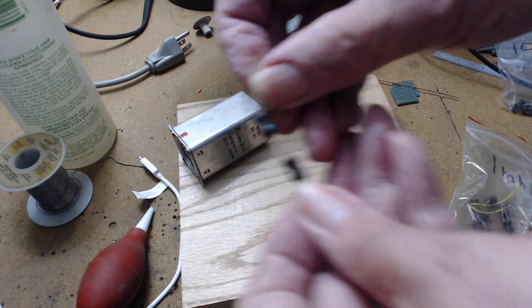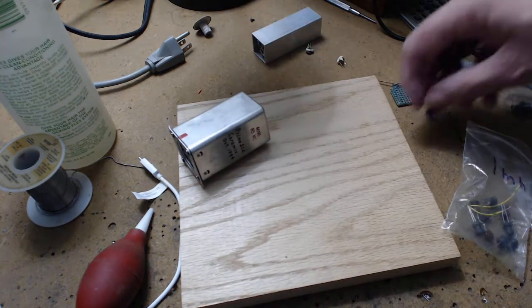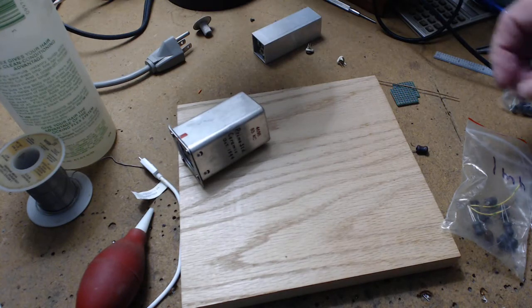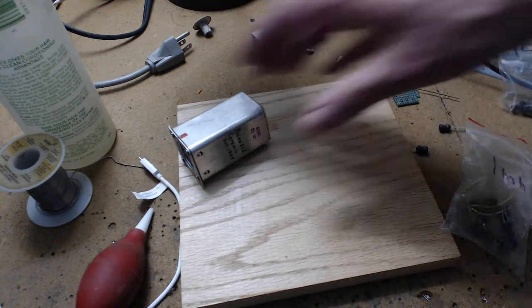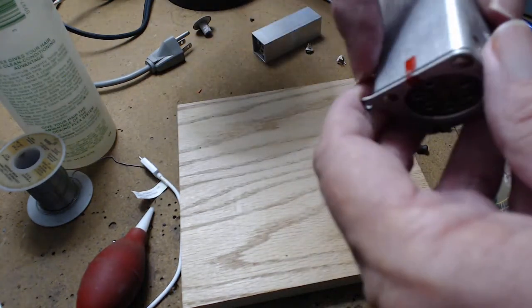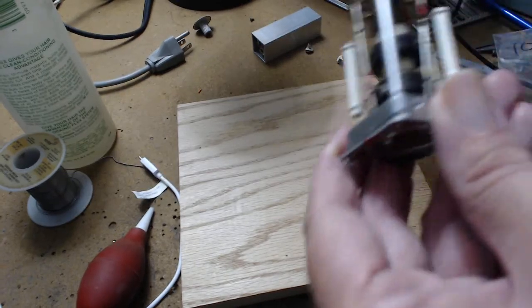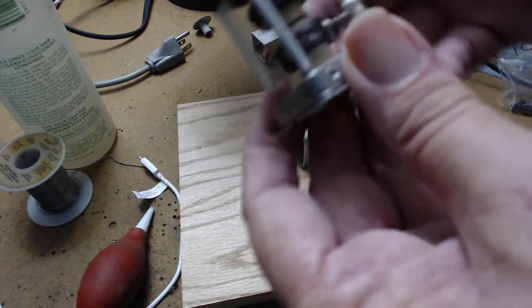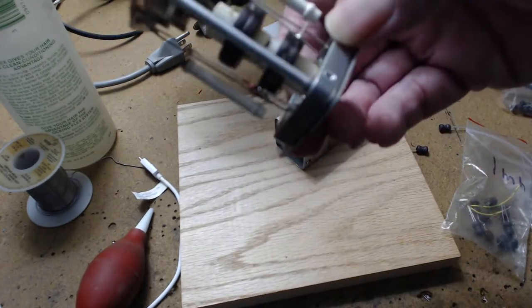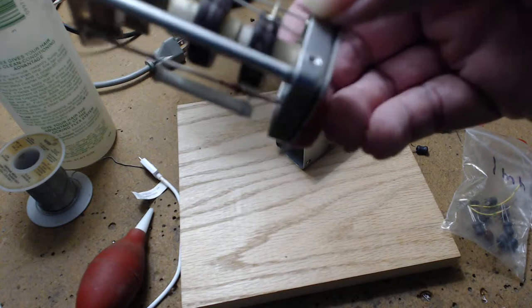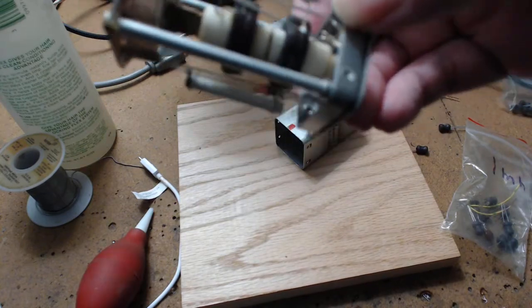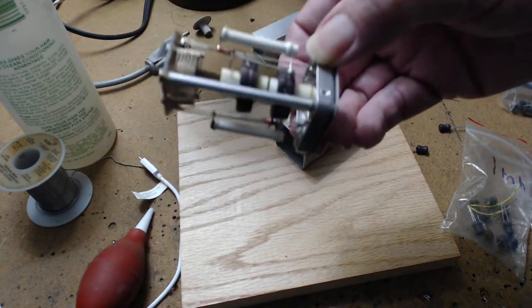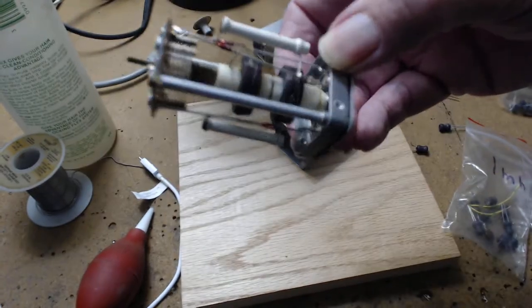But if you open up IF cans—first IF, second IF, third IF—that's all it really is to it. They got to resonate and trust me, the Q of these coils is real high.